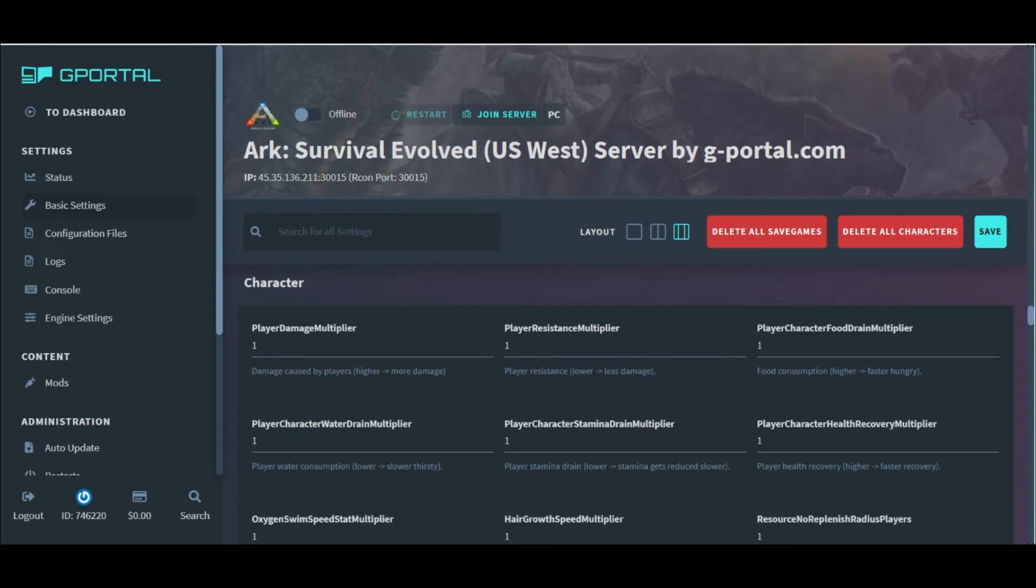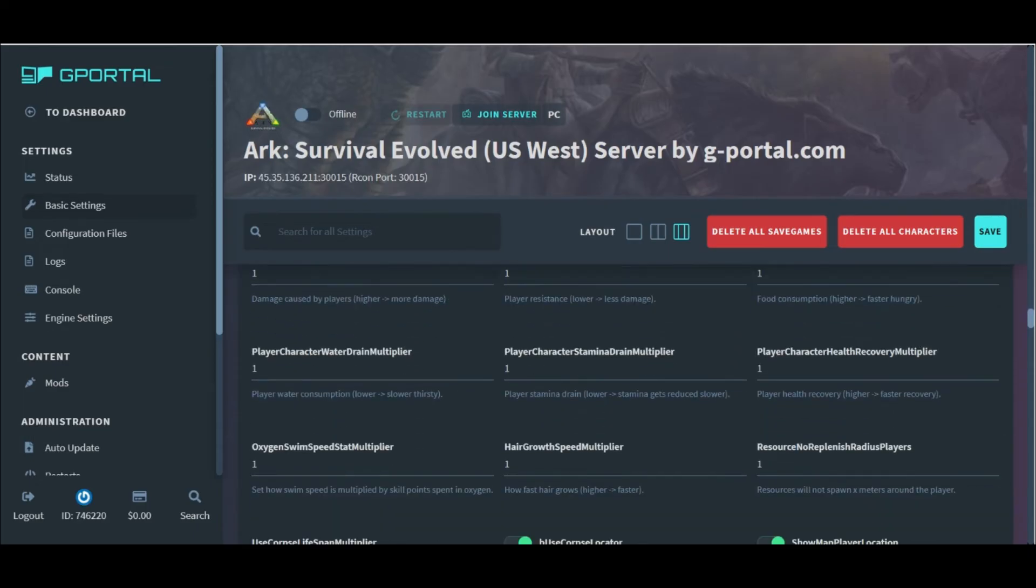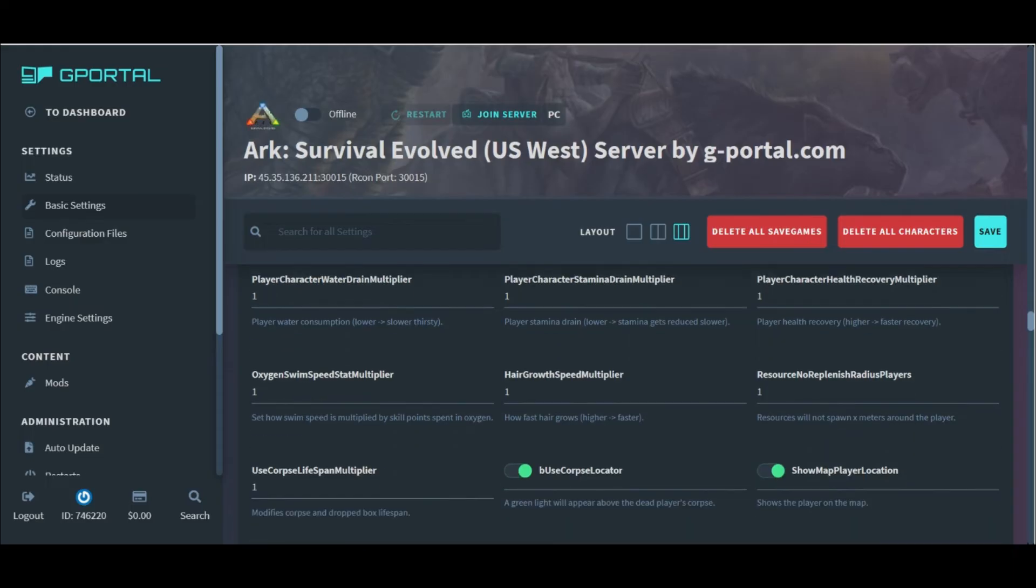The character section up next will give you the ability to make character adjustments. The first few settings adjust our health, damage, resistance, and stamina. But as we can see, more toggles all the way down the line.